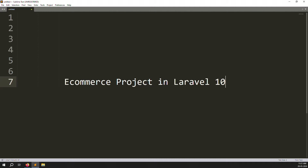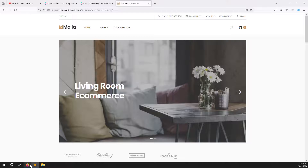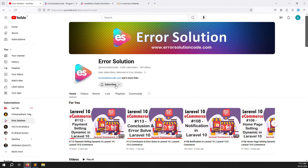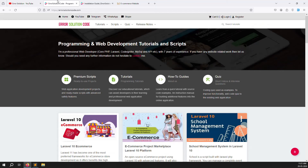Hello friends, welcome back to the eCommerce project in Laravel 10. Today I am not doing any coding, just explaining what I did in this project and what you can do inside it. We have already uploaded these projects on our website. If you are new to this channel or this series, please subscribe and press the bell icon so you always get notifications and can start learning new things immediately.